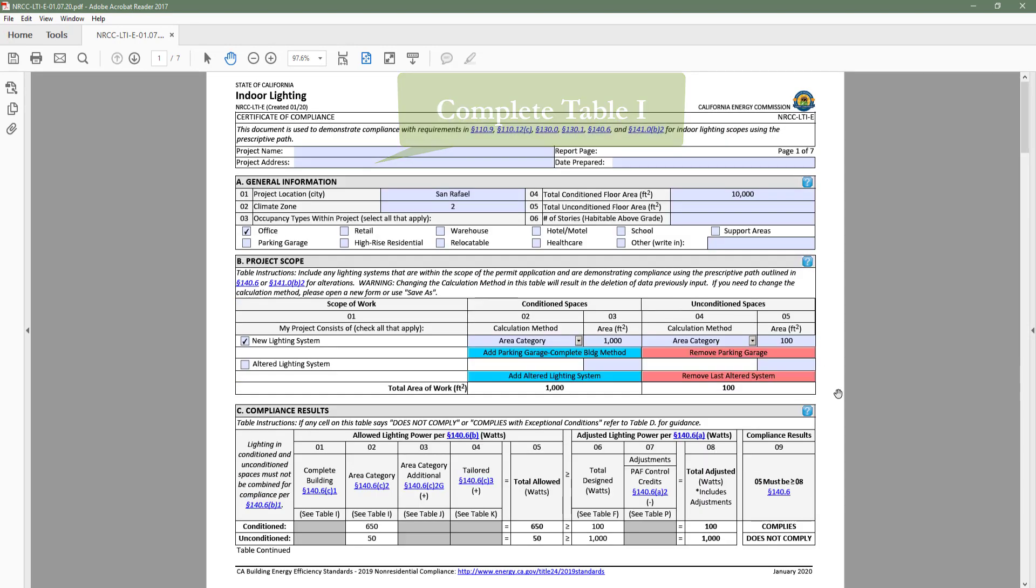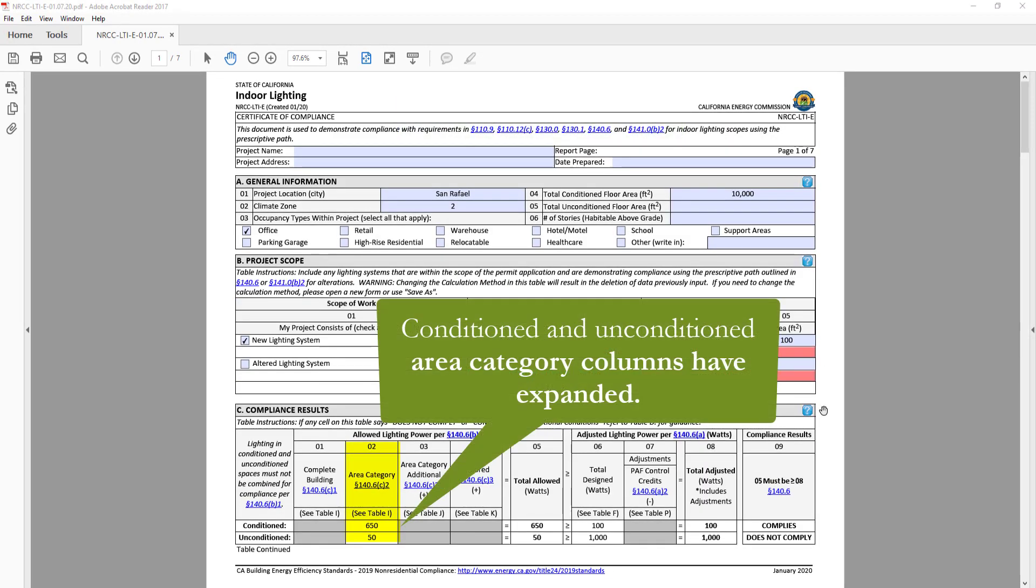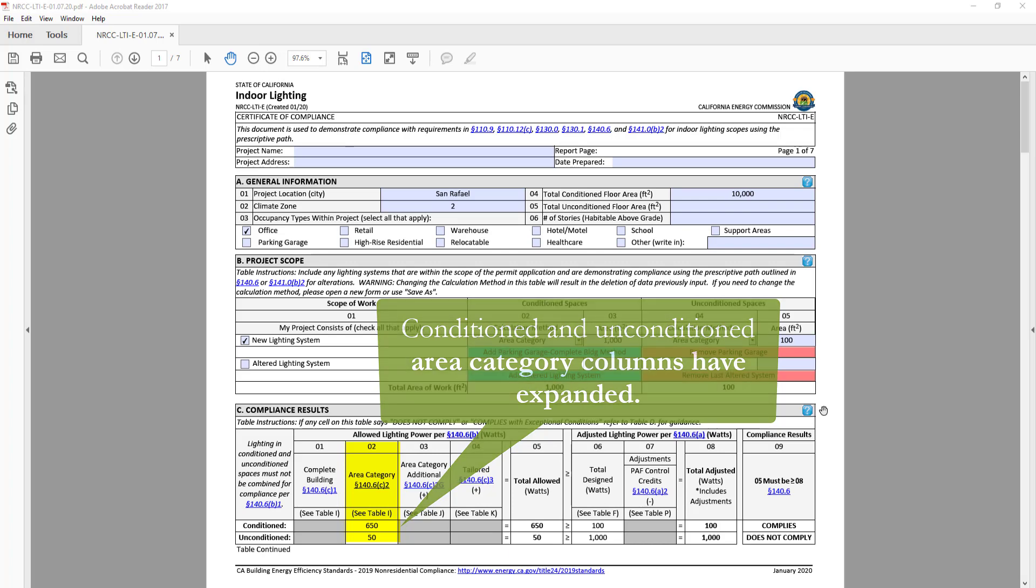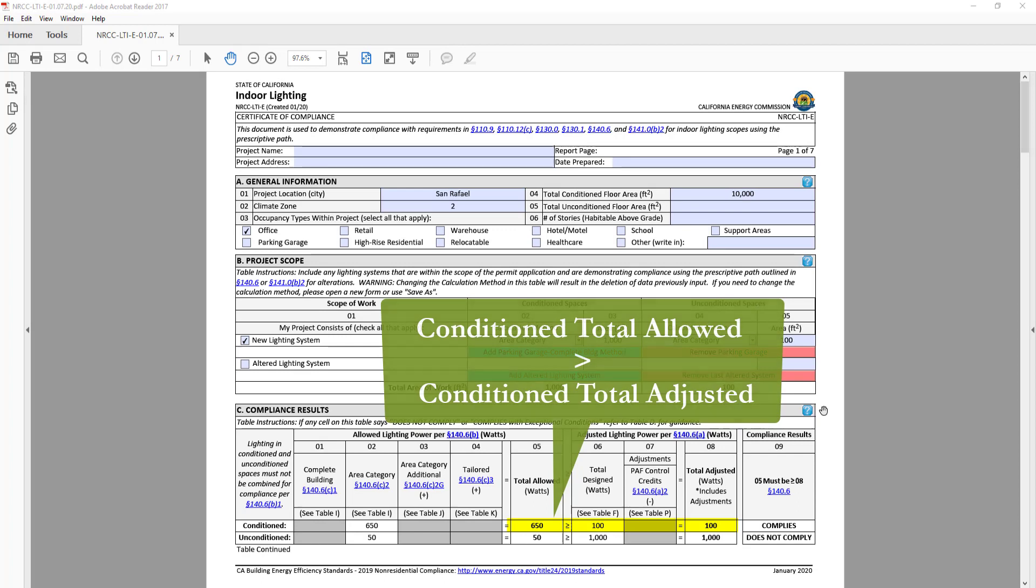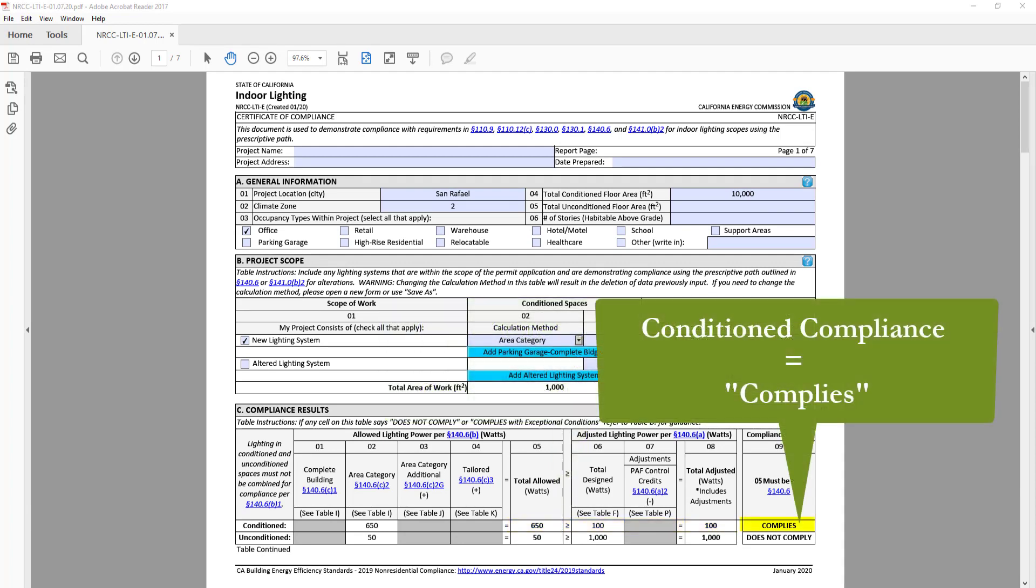When we head back to table C, you'll notice that the area category column for conditioned and unconditioned space has expanded. In the conditioned row, the total adjusted lighting power is less than the total allowed, so the compliance row indicates complies.